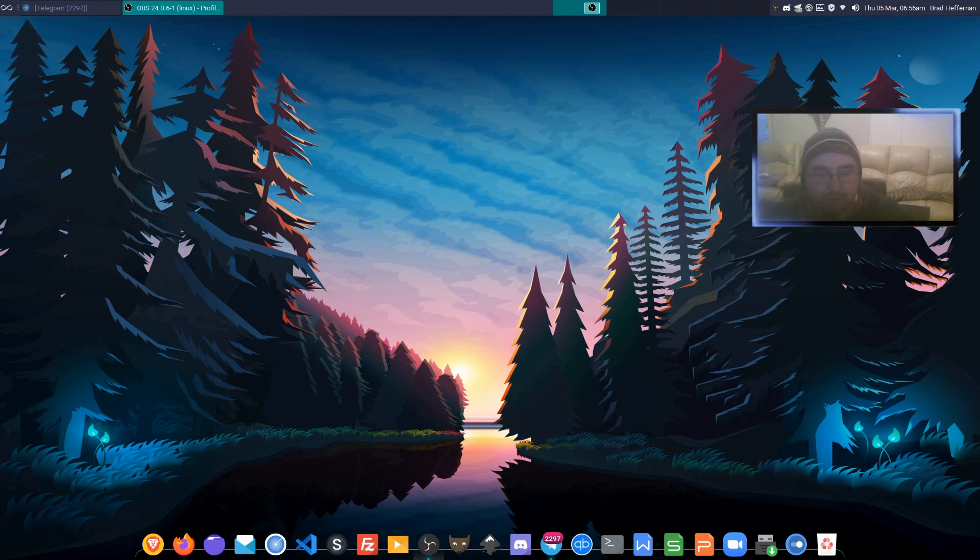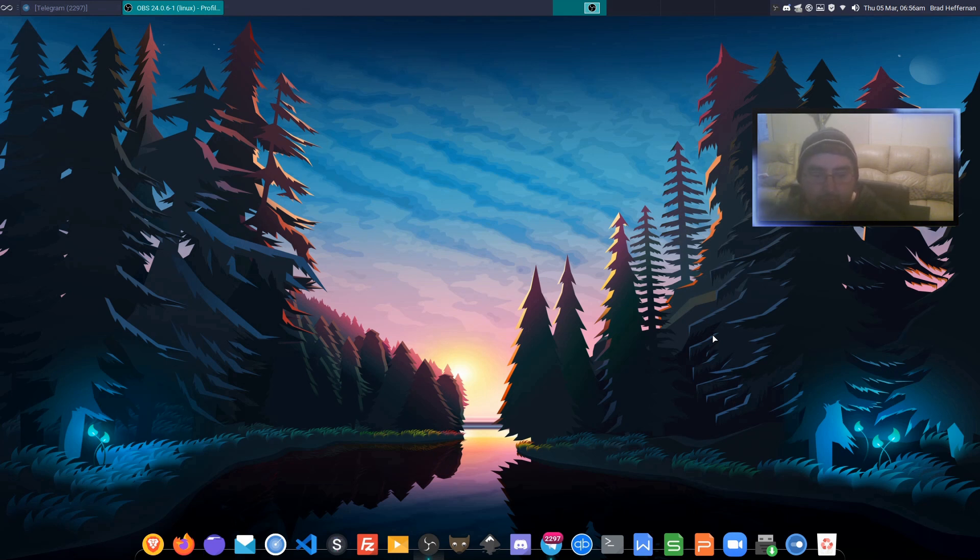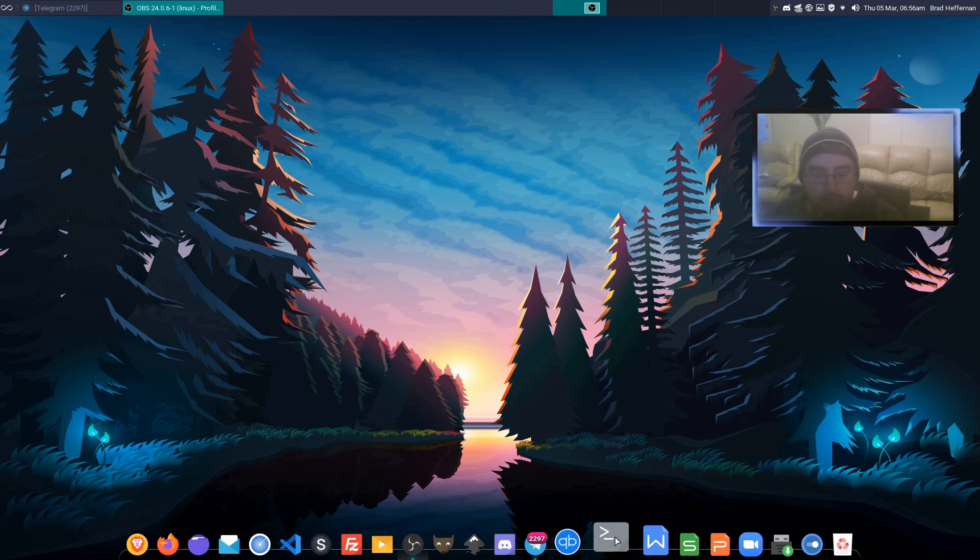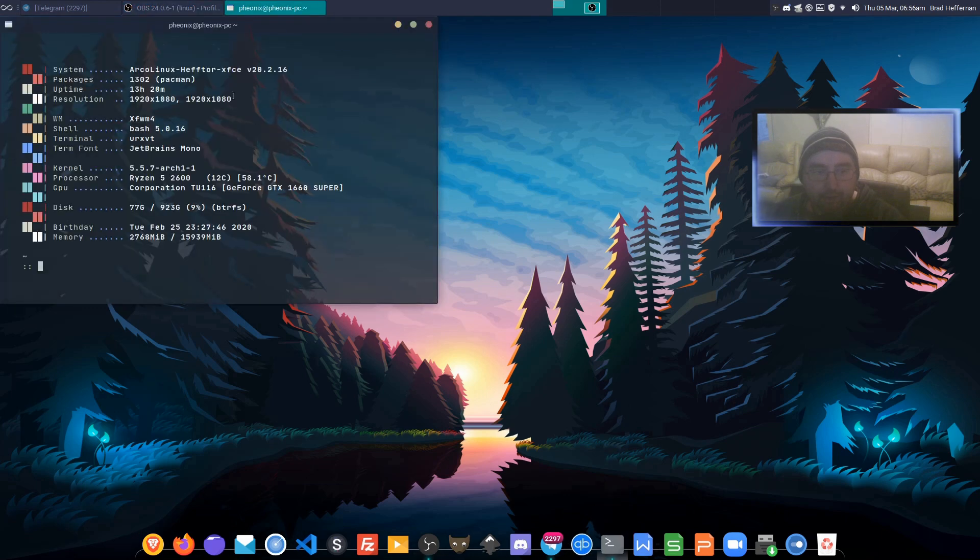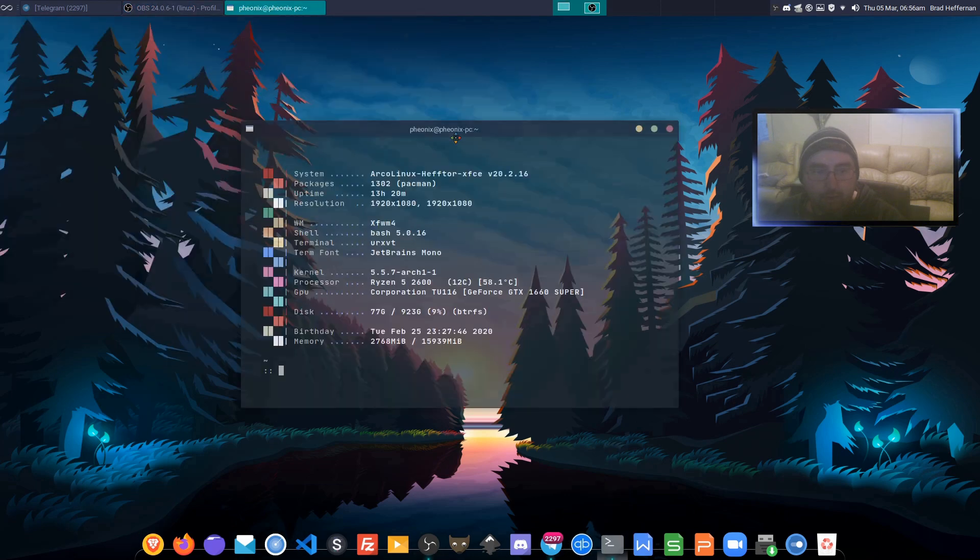Welcome to Heftor edition. In this video, we're going to be looking at installing my new conky that I've been making over the past week or so.